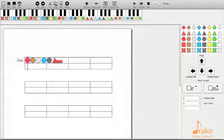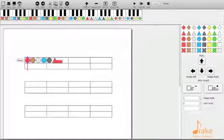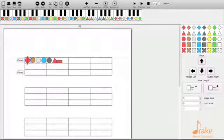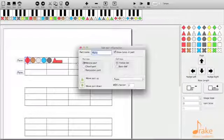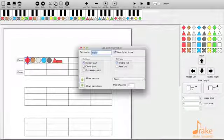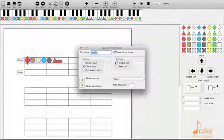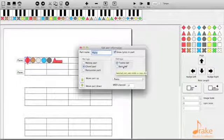You can add extra parts with either melody part, chord part, or percussion part in treble and bass clef.